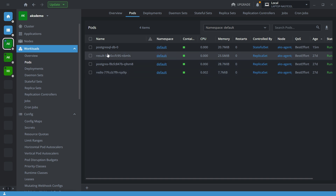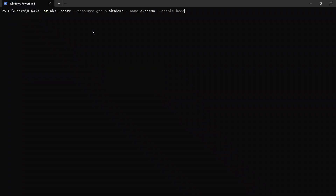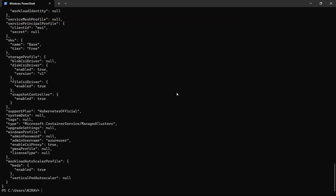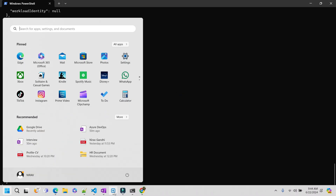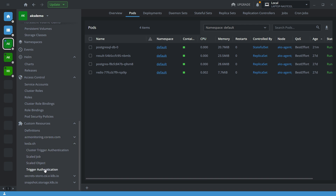Now let's enable KEDA inside the Kubernetes cluster. The command is: `az aks update --resource-group aks-demo --name aks-demo --enable-keda`. Press enter. It will take two to three minutes. Now the KEDA is enabled. Let's verify — go to the Kubernetes cluster and go to Custom Resources. Here you can see KEDA is now available, with custom trigger authentication, scale job, scale object, and trigger authentication.